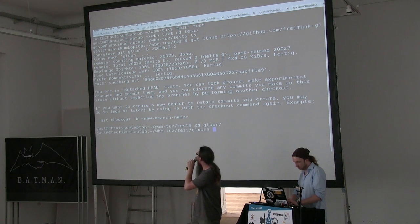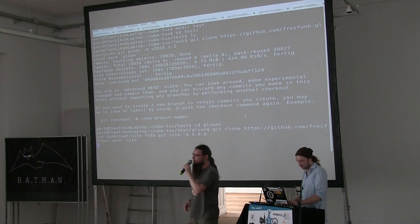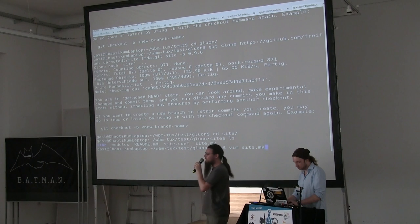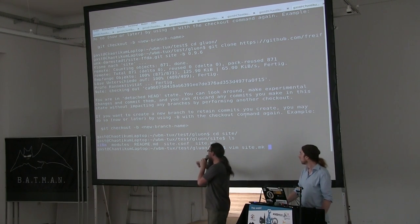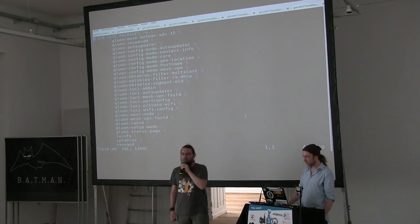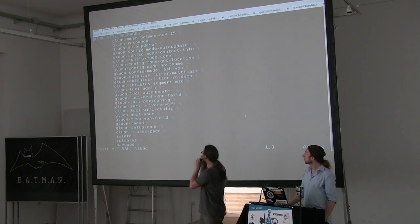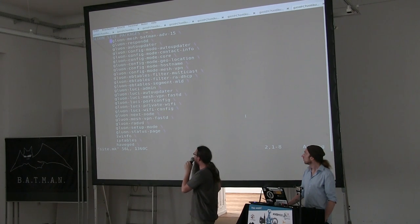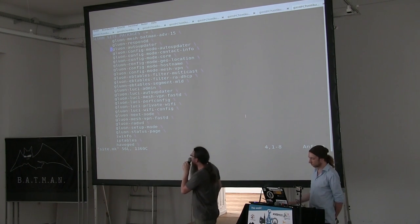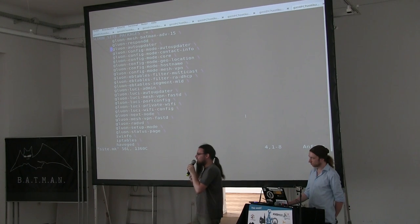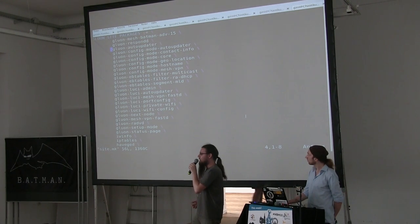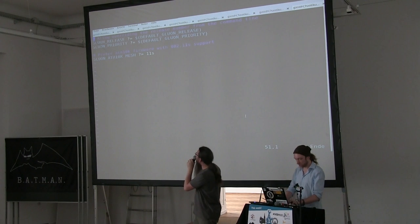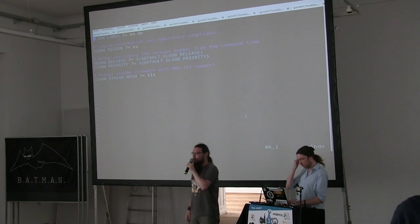We should have a look at this site configuration because that is the most complicated part of creating a new Gluon firmware. The two most important files in the site directory are site.make and site.conf. The site.make configures the Gluon build while the site.conf configures the runtime. In site.make we have a list of modules — basically OpenWRT packages you want in your firmware. There's a very long list of packages because Gluon is very modular and many features have been split out as individual modules.